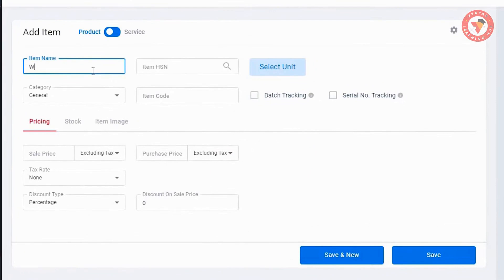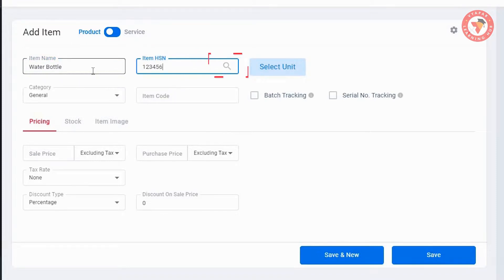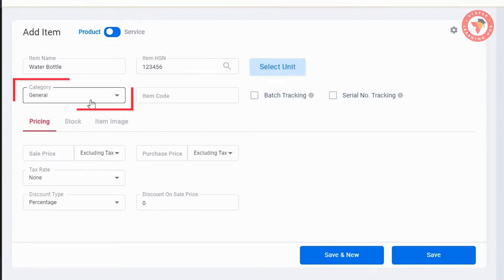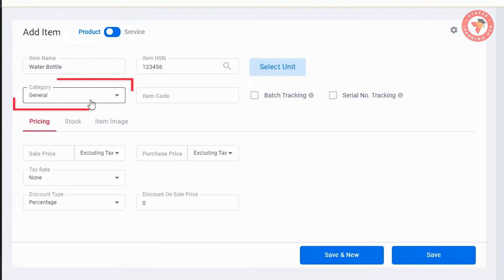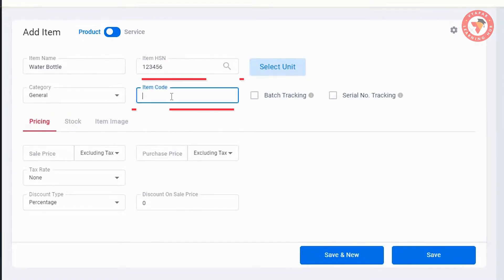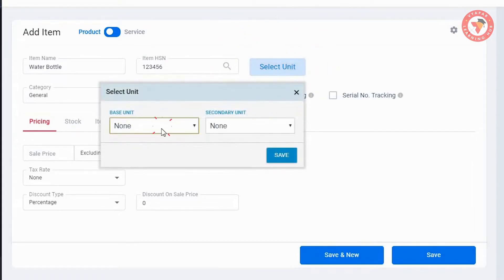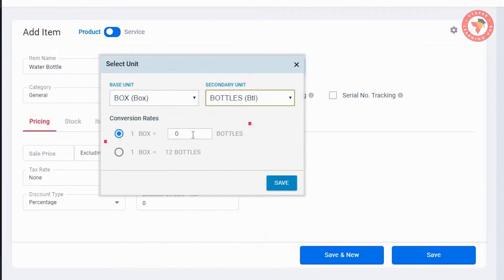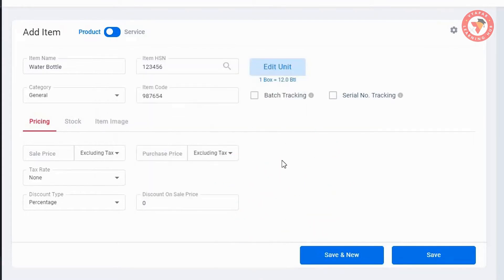You can see an item window is open. Here you can enter all the details like item name, item HSN, or you can click on search item to search HSN. Then categories — as we have not made categories, it will be saved in the general category by default. Later on you can shift it to other categories. Then item code, and after that select unit. Suppose there are 12 bottles in one box — in base unit we will select box, in secondary unit bottles, and in conversion rate we will mention 12. Click on save to save it.